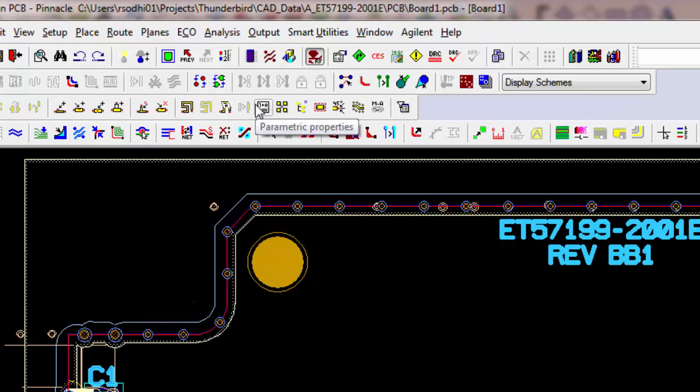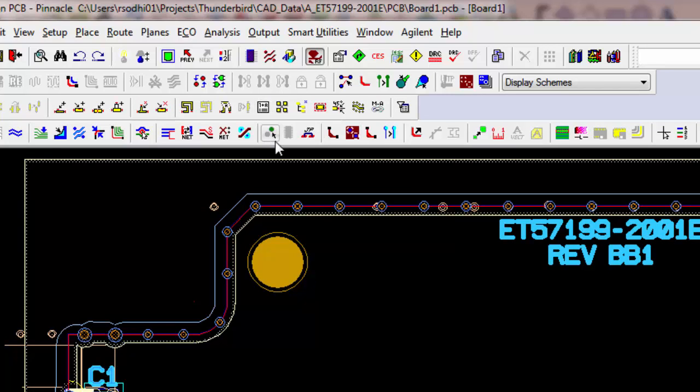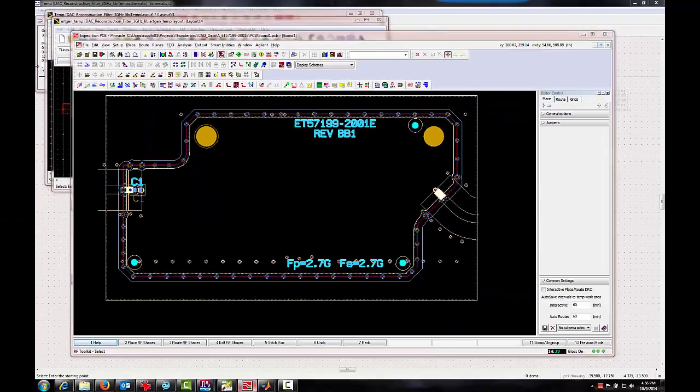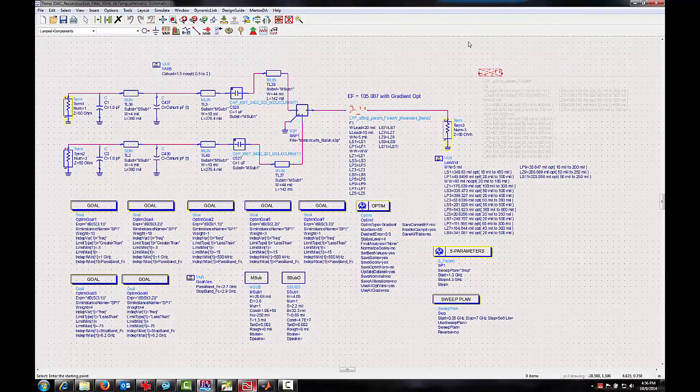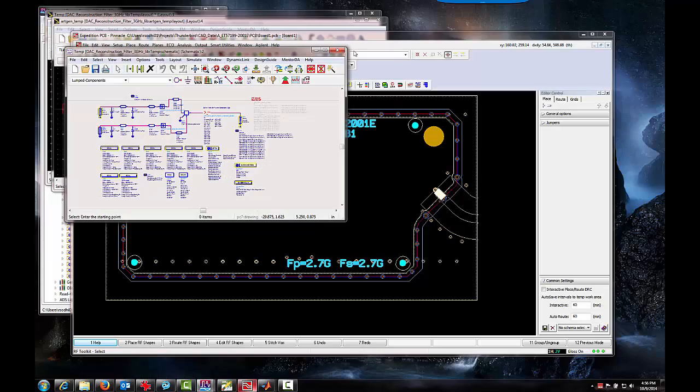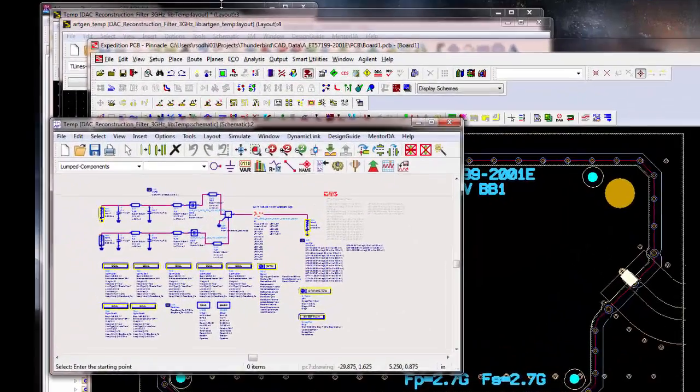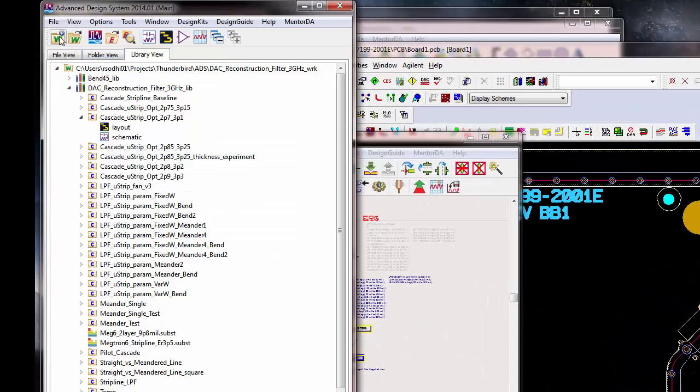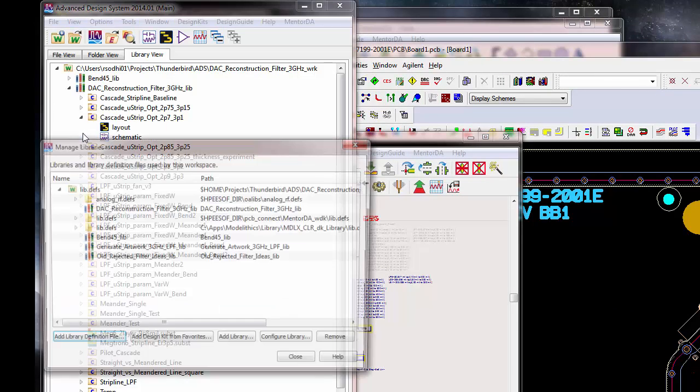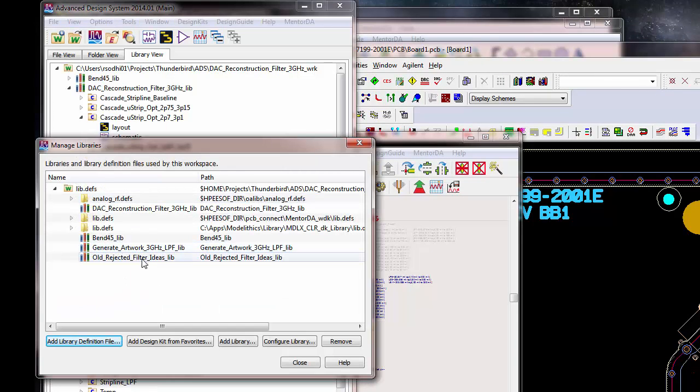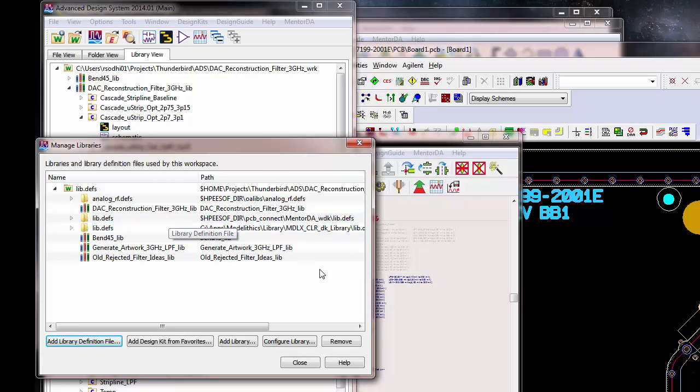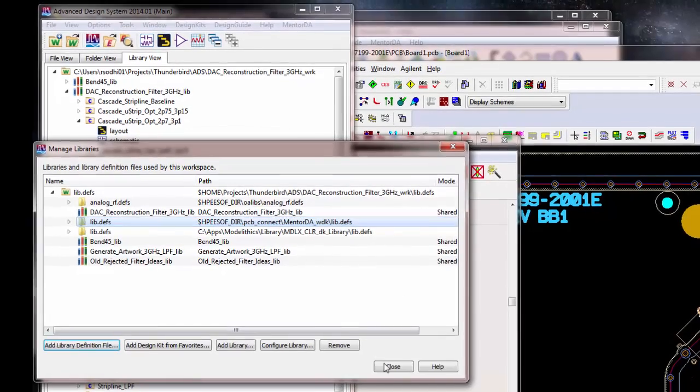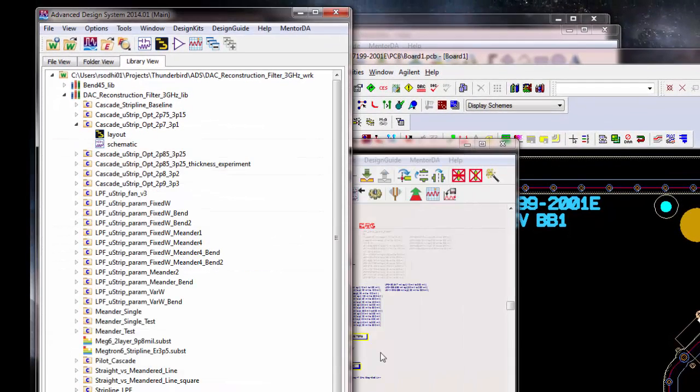Having done that, we have to establish a link, a connection between ADS and Expedition. So, we do that by adding a particular library. So, if you go to Manage Libraries, you can see that there is, here, mentor DA lib.defs. So, including that lib.defs is critical. And once that is included, then this menu pick will show up in ADS.